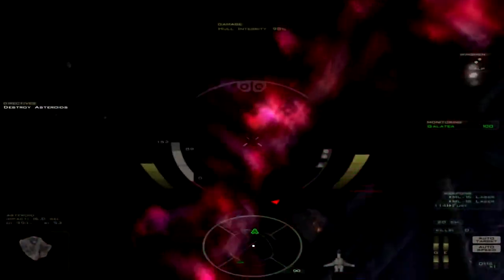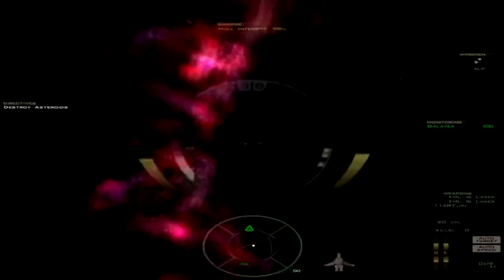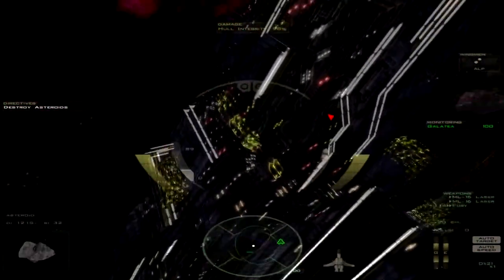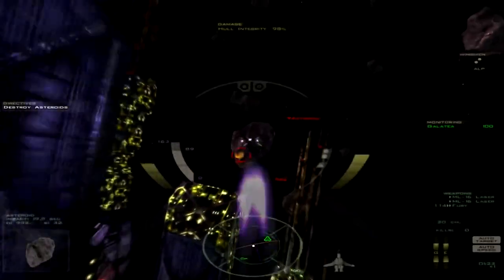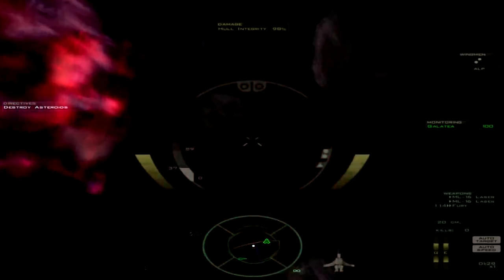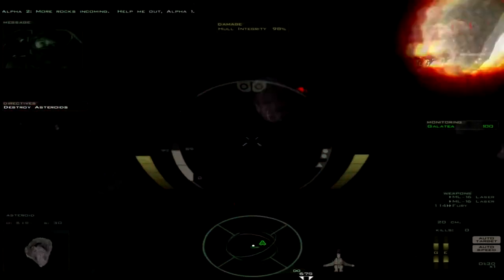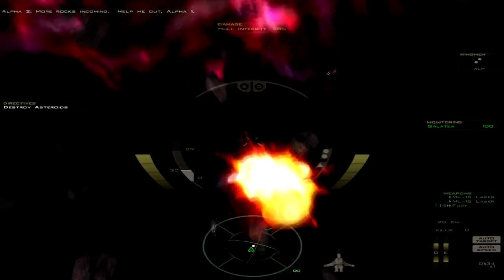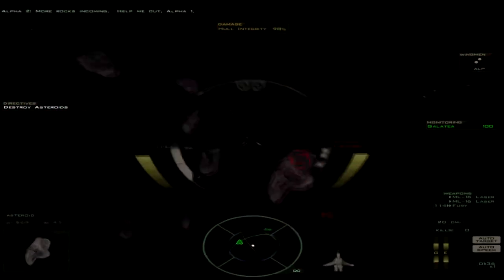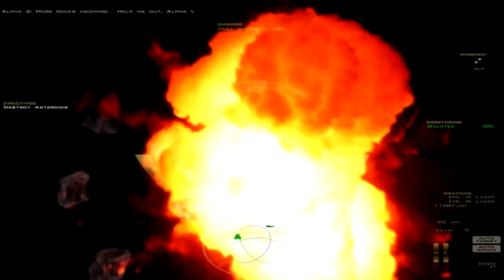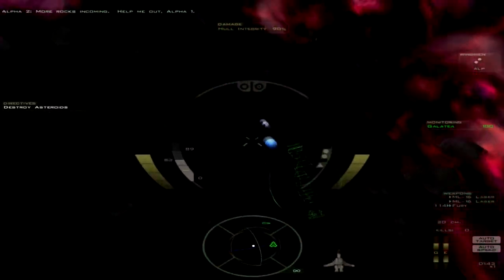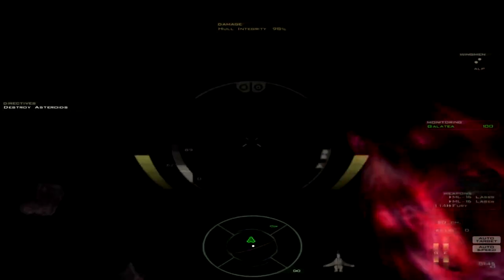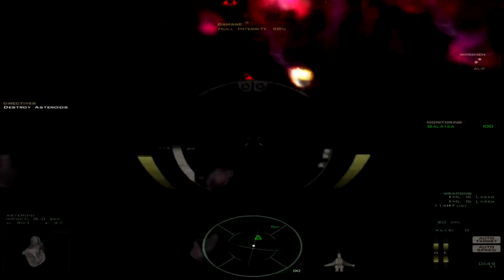Got another asteroid on the side here, so let's take this out. I like how the asteroids just kinda nicely explode under laser fire when, in reality, you probably just punch a hole through them, if anything. More rocks incoming! Help me out, Alpha-1! Go fuck yourself, Alpha-2. There's not really any danger from these asteroids here. They're not getting anywhere close to the ship.